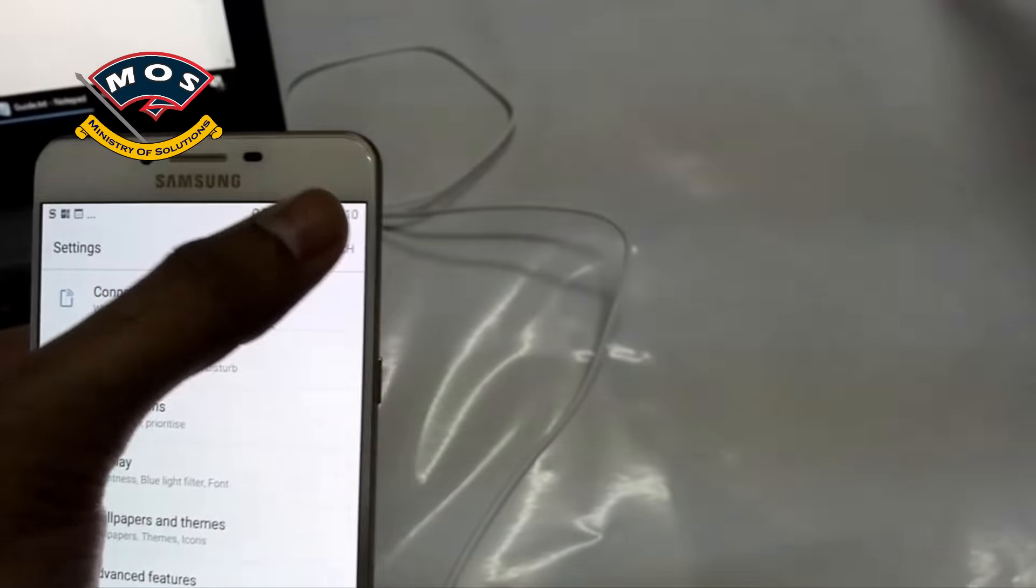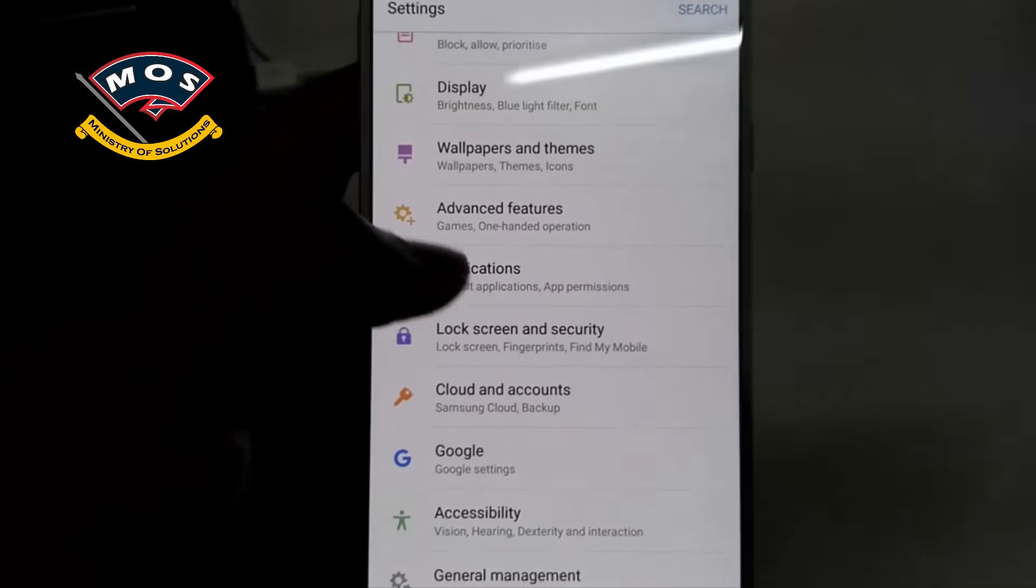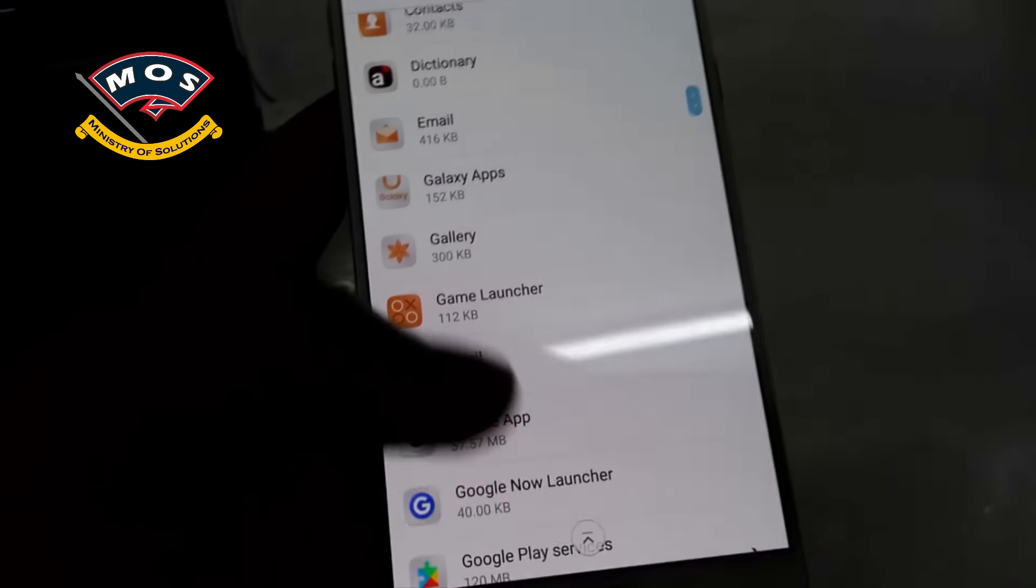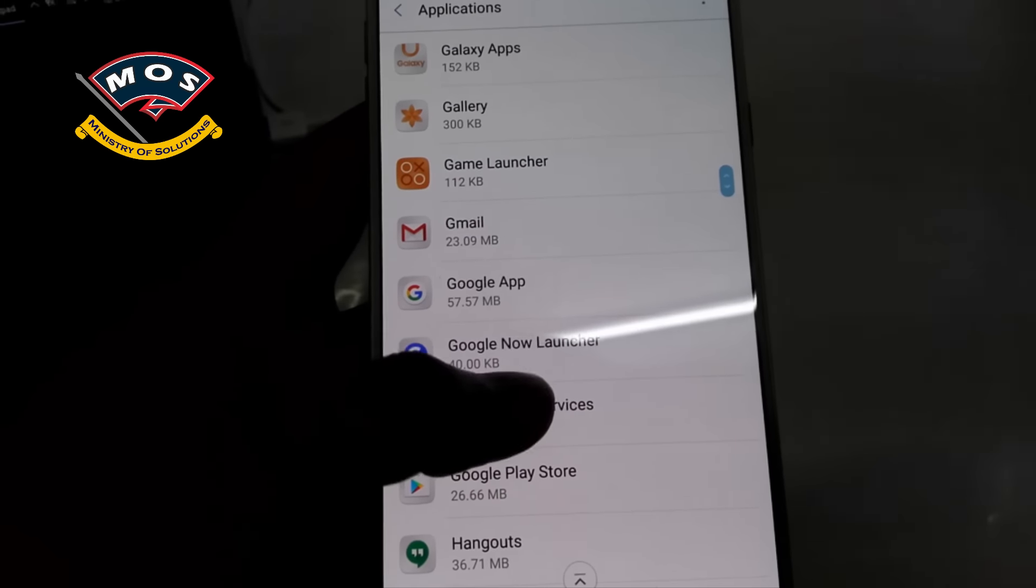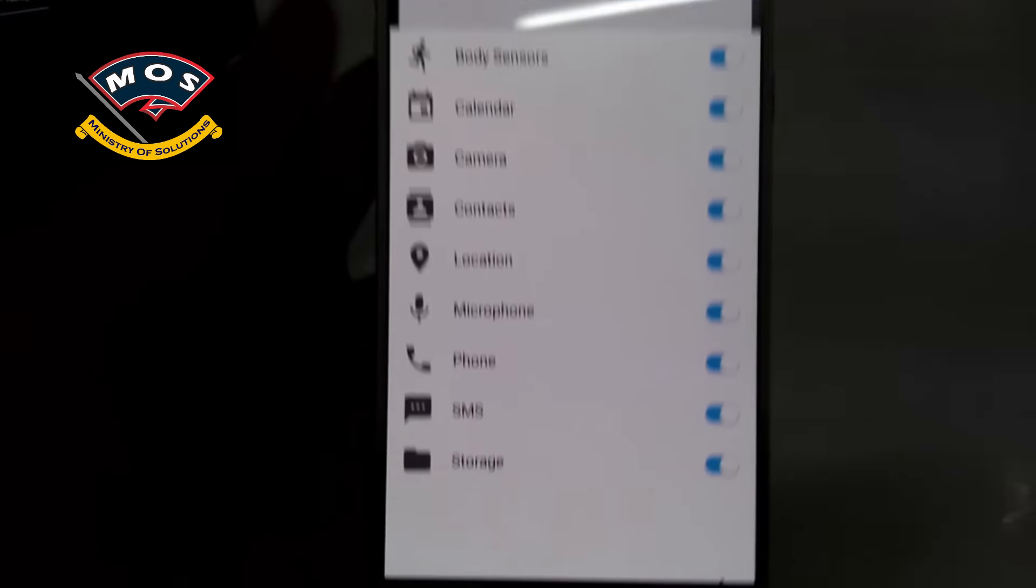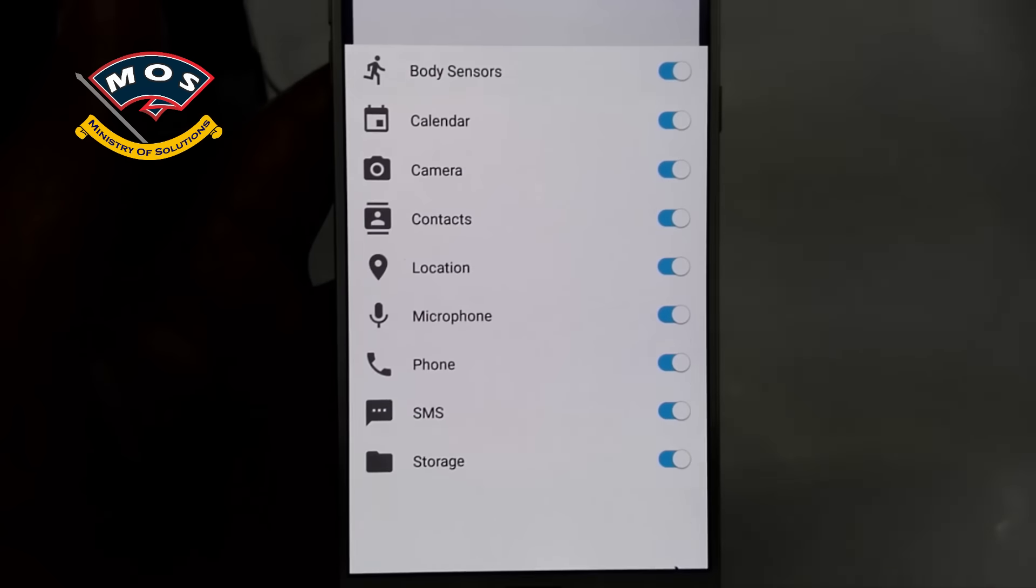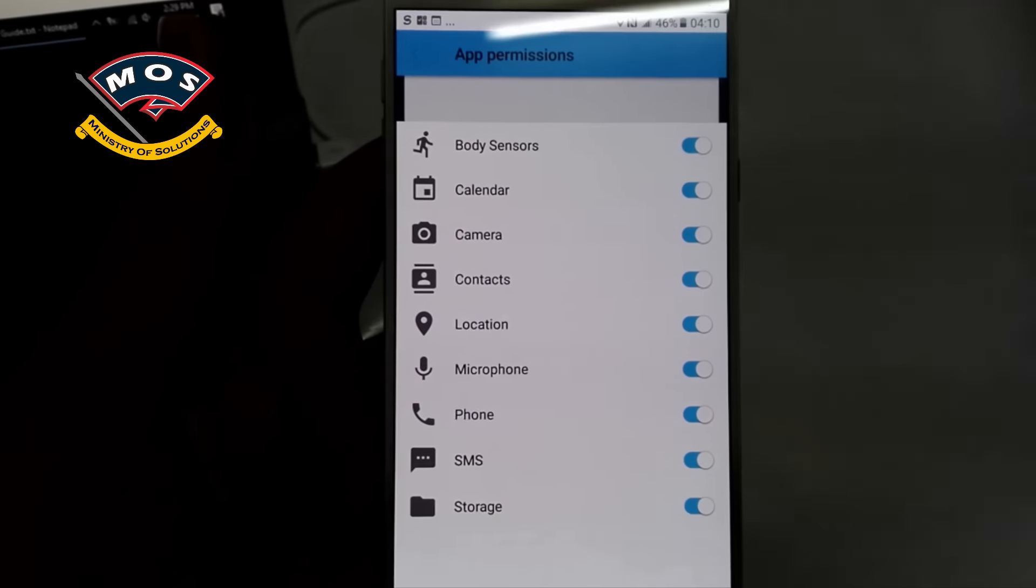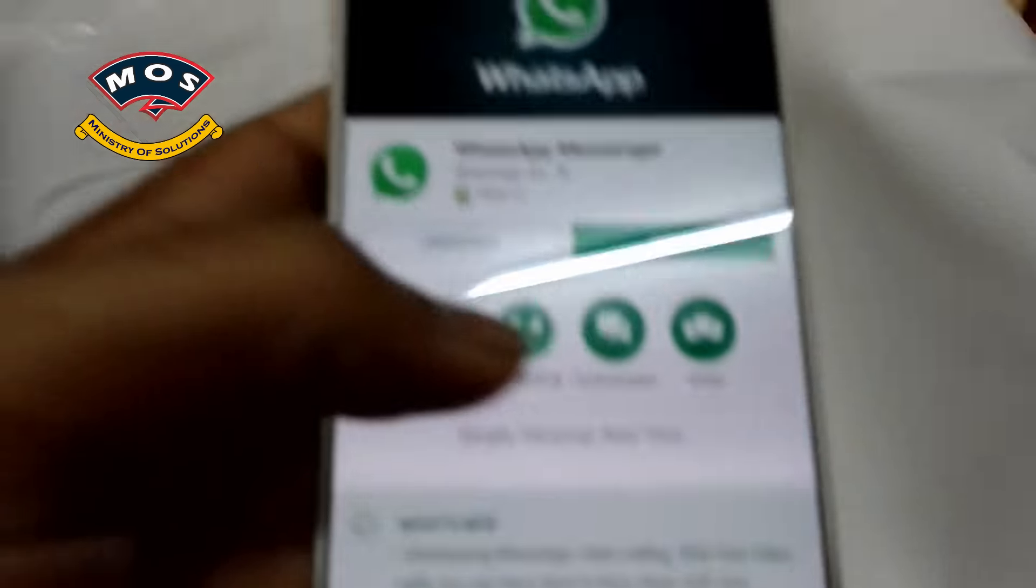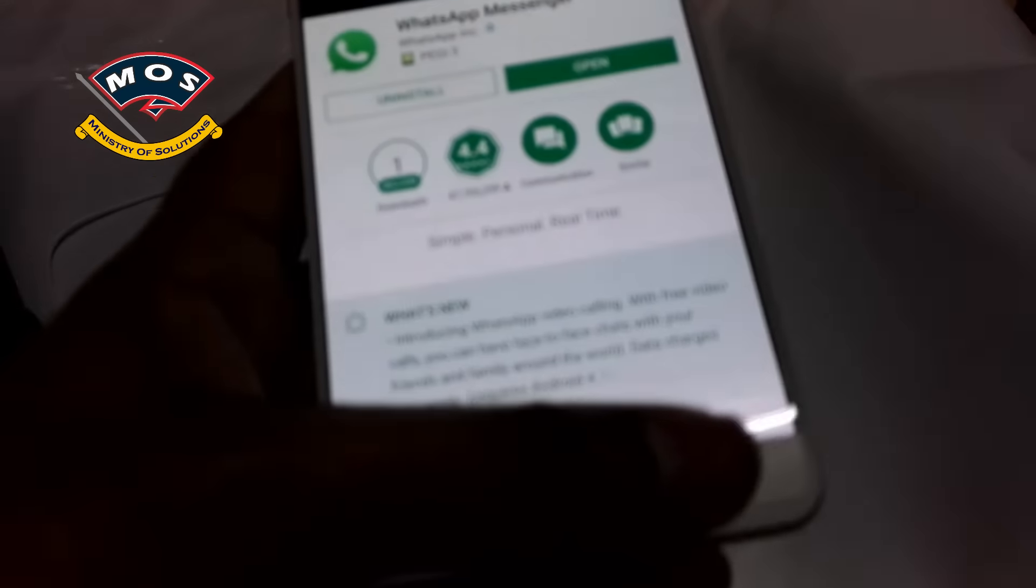I will show you, you need to go in Applications, and there you need to select Google Services, Google Play Services, and in Permissions you need to allow all permissions as shown here. You can see I set all permissions to active, and then you will be able to use all applications without any problem.